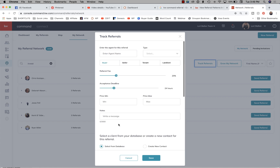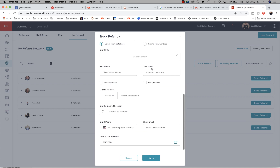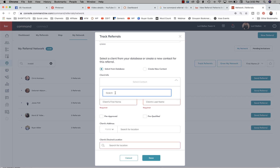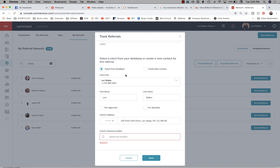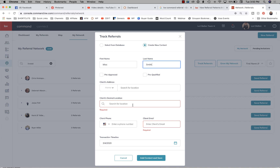You can also click 'Track Referrals' and enter an agent and all the information to track a referral manually. Let's say you did not actually place the referral through the system but still want to track it — you can go in here and manually track it. For example, if I sent a referral to Jamie Mixon in Louisiana, I put Jamie in here, fill in all the information, and when I go to save it says 'select the client' — you can select from your database or create a new contact.